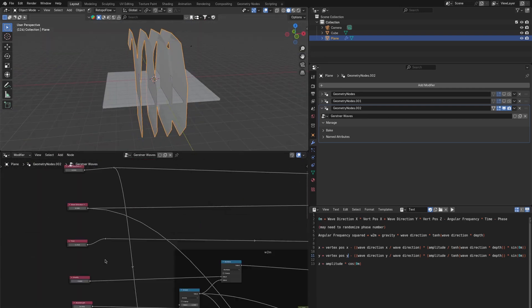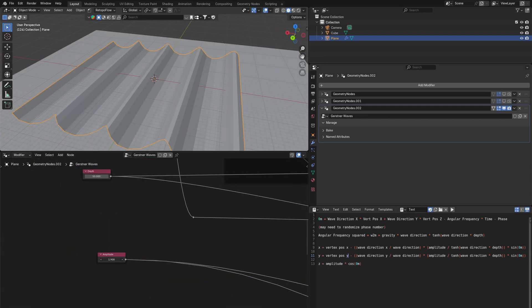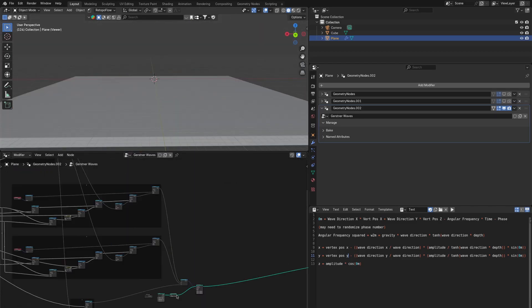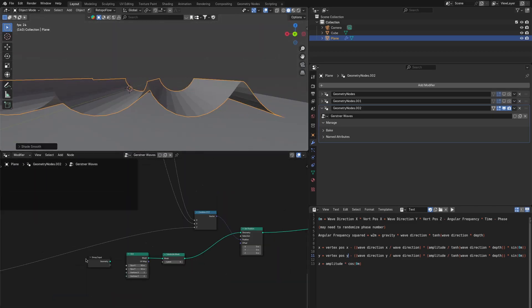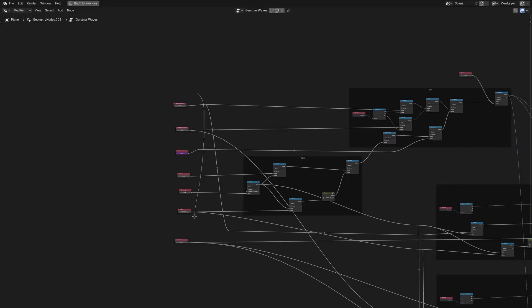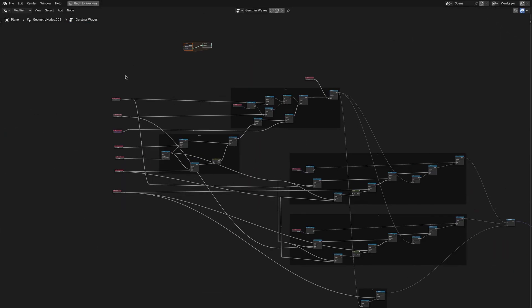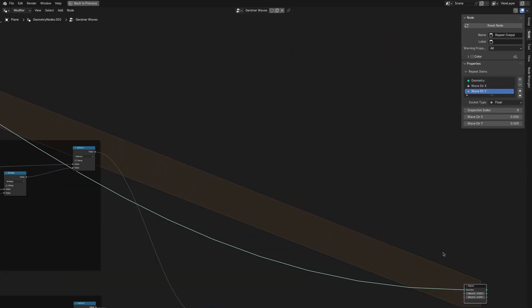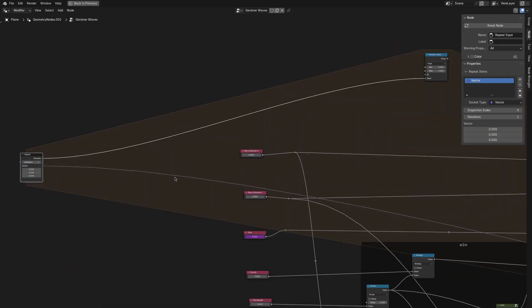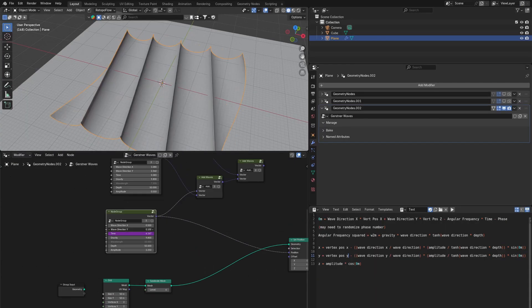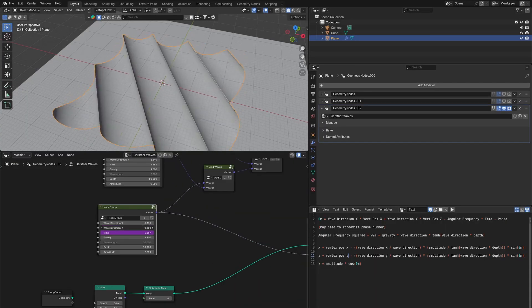So just a weird sine wave and initially I had a mistake in there which meant that it wasn't really pulling the water in like it should and I also couldn't change the wave direction. But once I fixed that it worked and it still is just a sine wave.